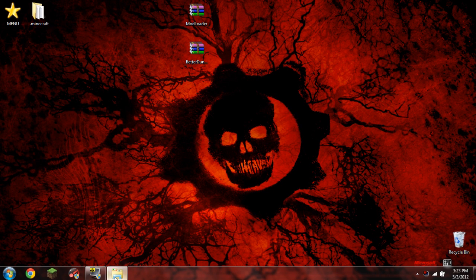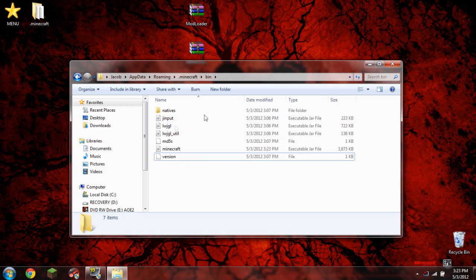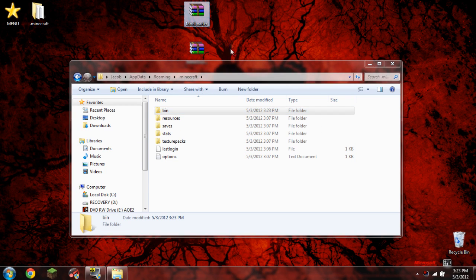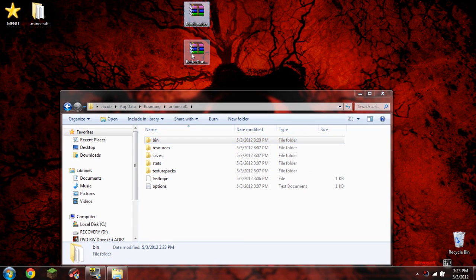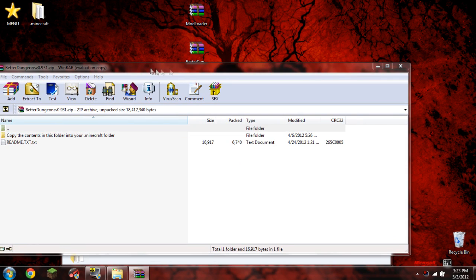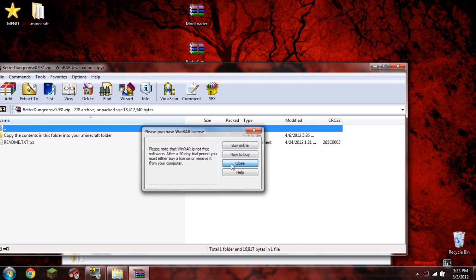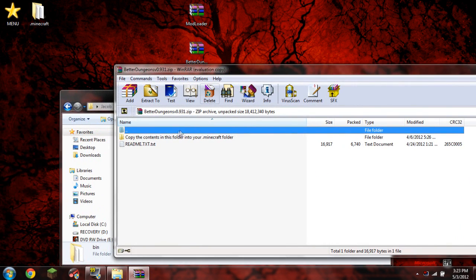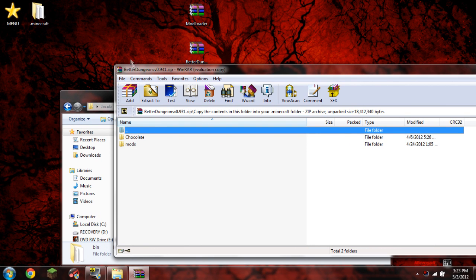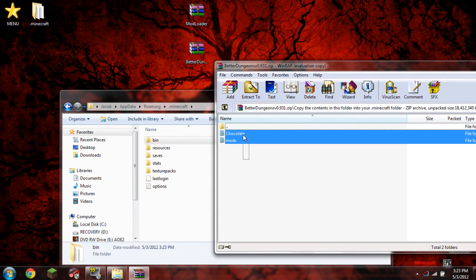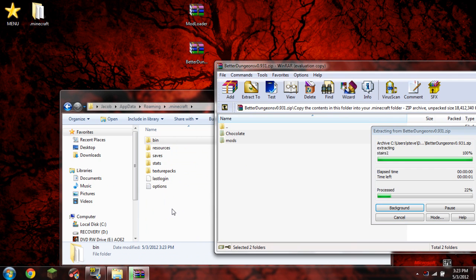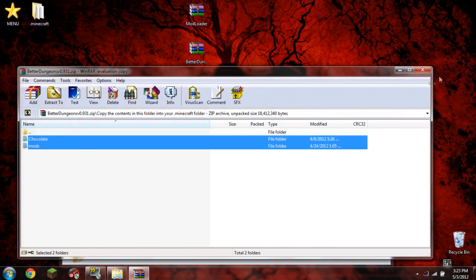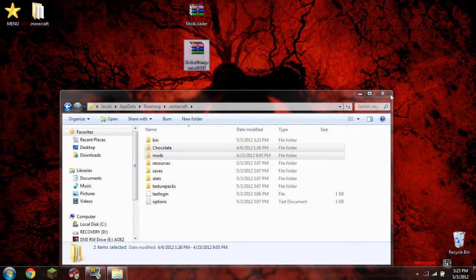What we need to do is open up our percent app data again. So the folder we memorized earlier. We go back to our .minecraft. And now what we do is we open up Better Dungeons. And inside here it says copy the contents in this folder to your .minecraft folder. So we do just that. We open it, and then we just highlight it, drag and drop. There you go. Now we successfully installed the mod.